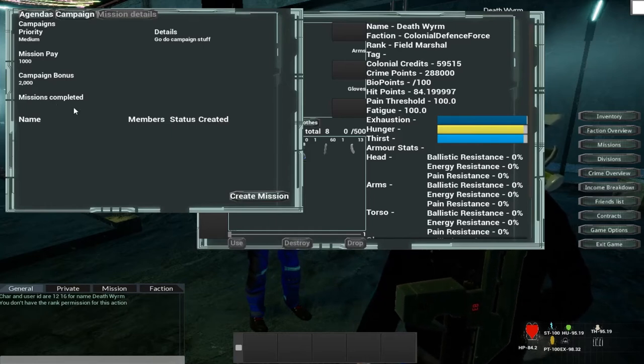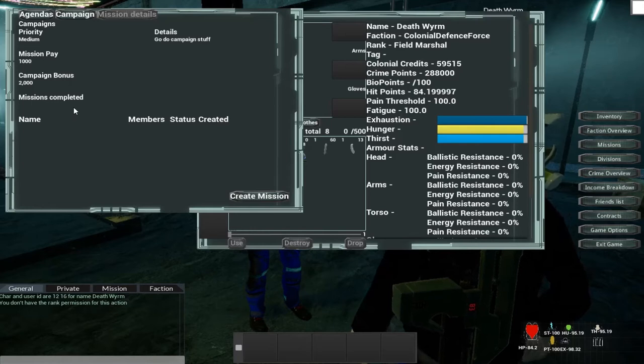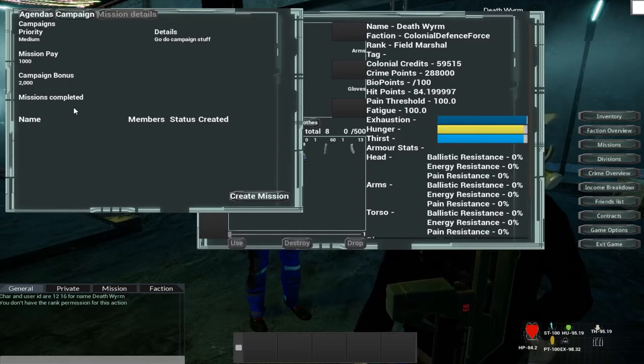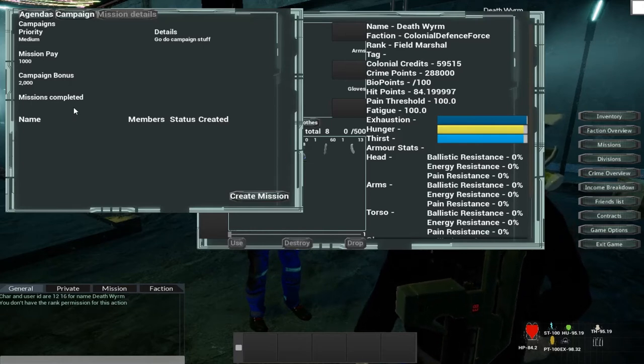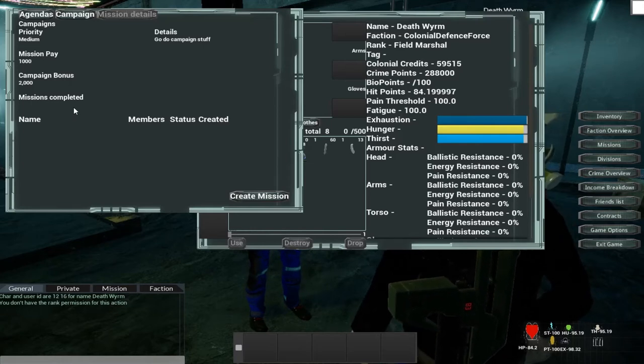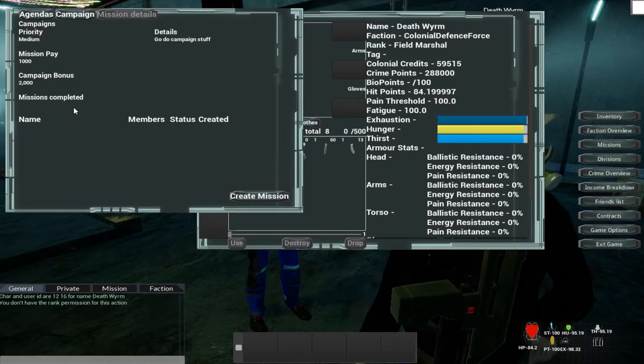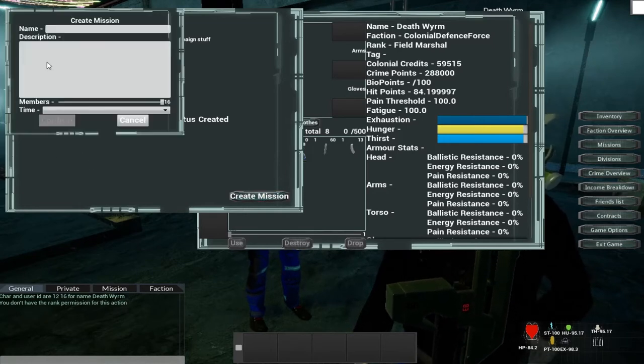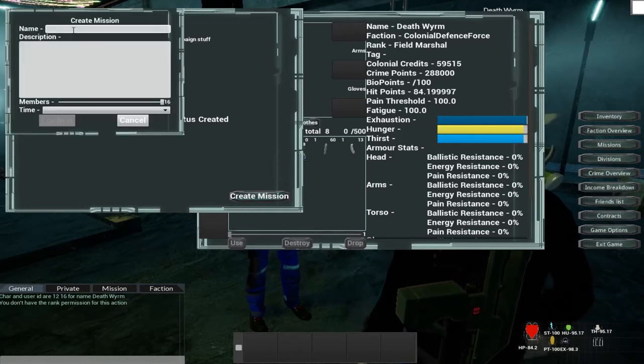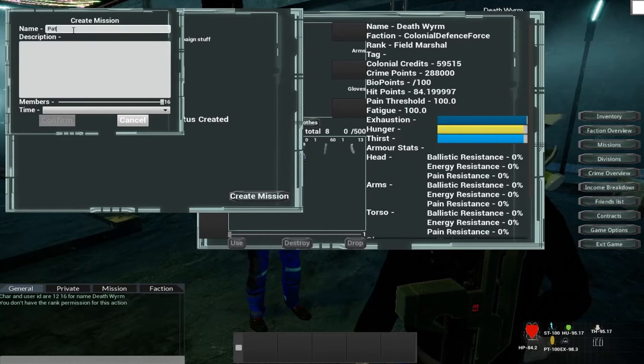Now a campaign can have a maximum of 20 missions. And the mission is basically a way to get the campaign under running and complete the various goals. So we're going to create a mission. And I'm just going to call this Patrol Mission.